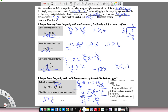Then I flip the order so it's variable, inequality sign, number. The sign is still open to the 3 and pointing at the y — however that makes more sense to you. So that was solving two-step linear inequalities with quite a few different situations: whole numbers, what Alex calls problem type 2 with fractional coefficients, and then with distribution as well. Go ahead, Alex, and give that a try.